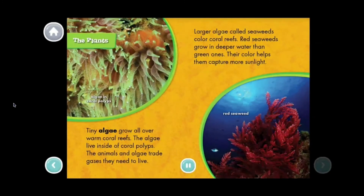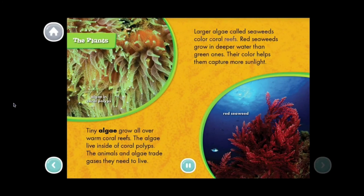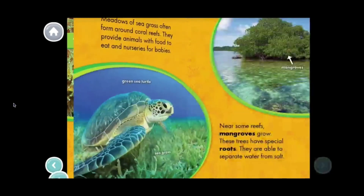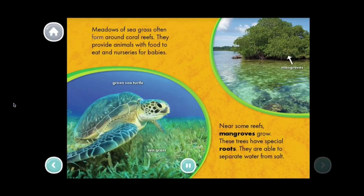Tiny algae grow all over the warm coral reefs; the algae live inside the coral polyps. The animals and algae trade gases they need to live. Larger algae called seaweeds color coral reefs — red seaweeds grow in deeper waters than green ones, and their color helps them capture more sunlight. Meadows of seagrass often form around coral reefs, providing animals with food and nurseries for babies. Near some reefs, mangroves grow — these trees have special roots able to separate water from salt.